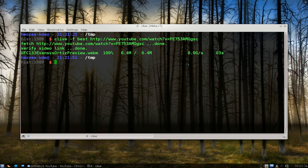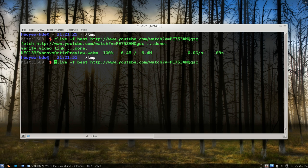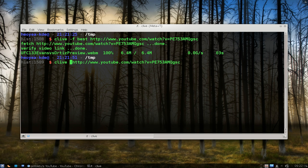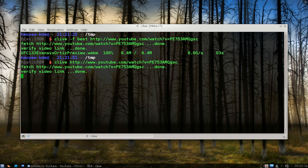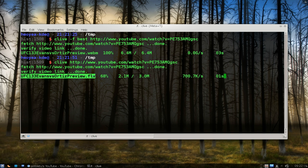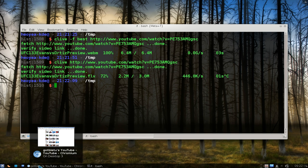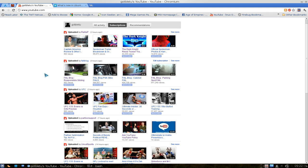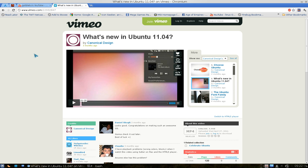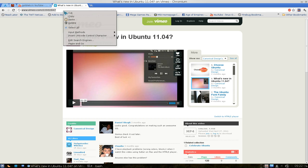Otherwise, if you do this without the 'best' option, it'll just grab the FLV format. So that's what you do. It's the same thing with the other program, cclive. Now you can also use other services. Let's try Vimeo. I have this Ubuntu video here.